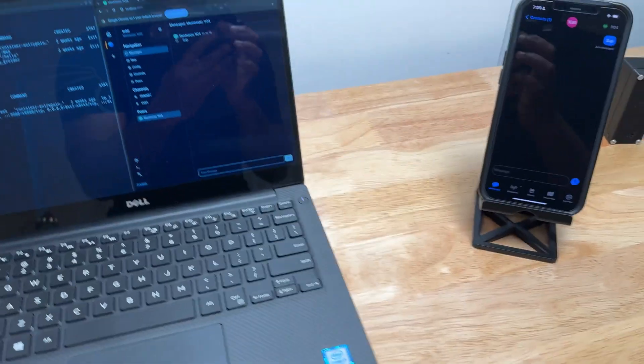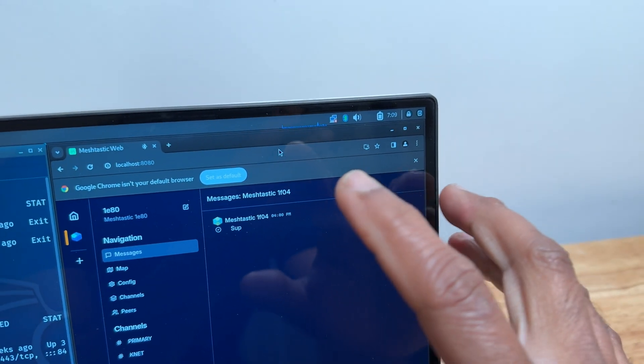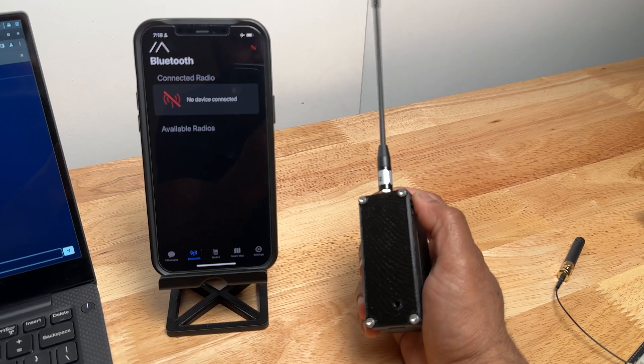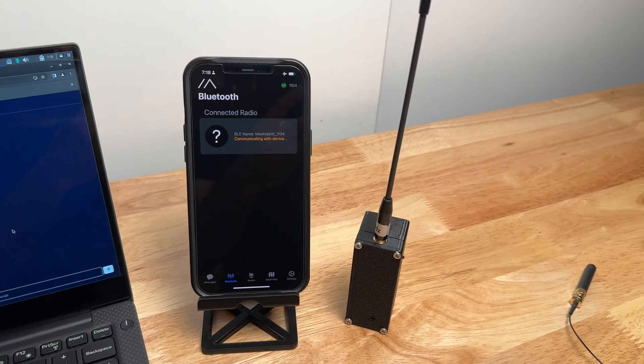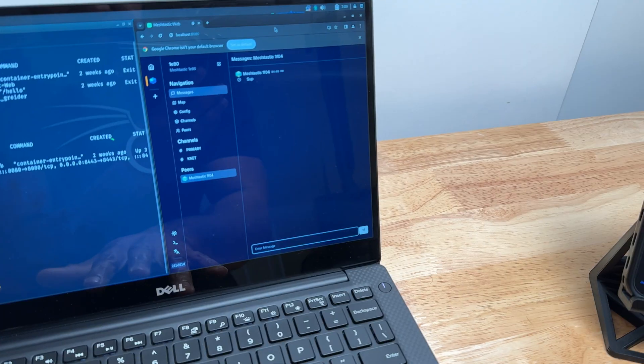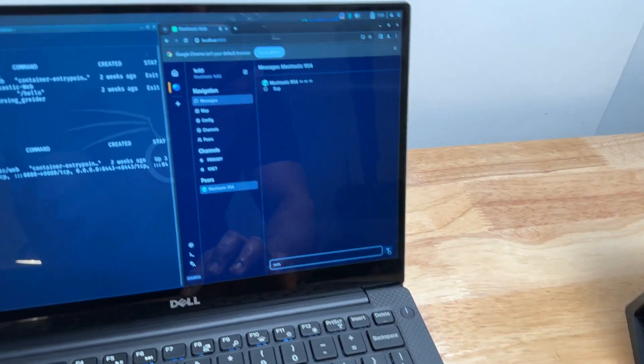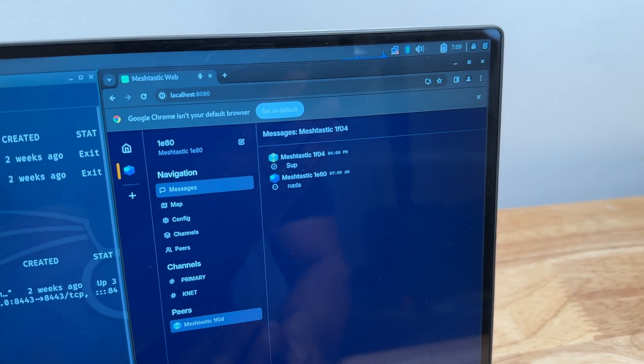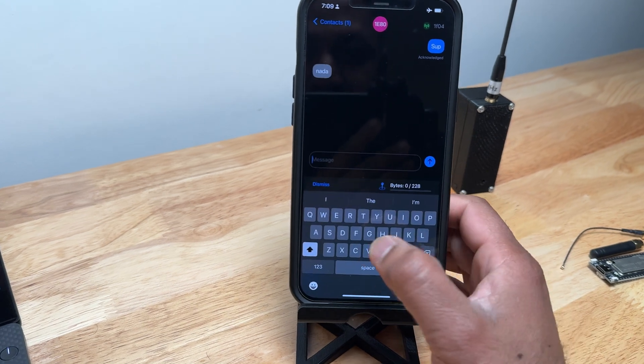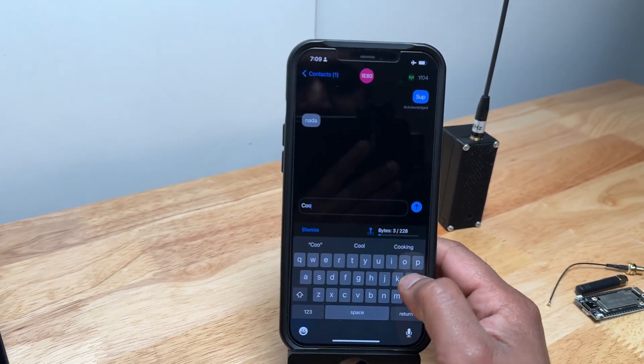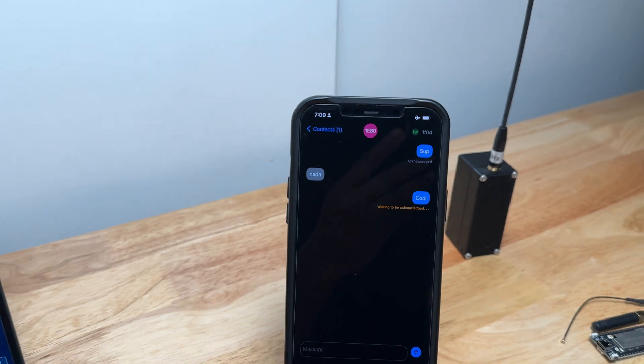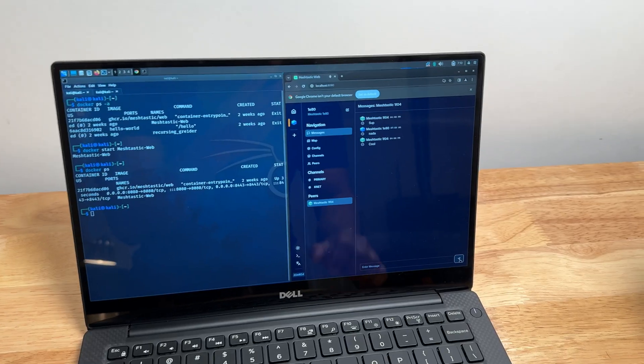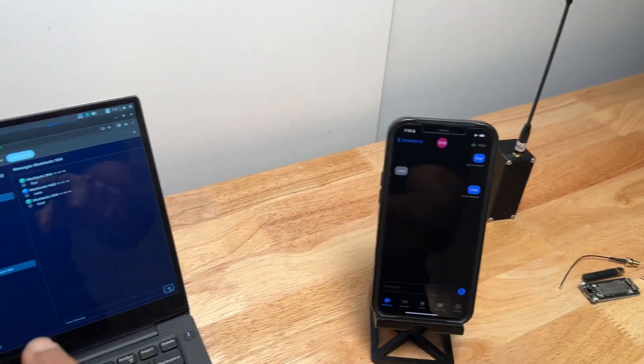But as you can see, I sent this message here. We are in airplane mode. Here I have the internet turned off. Obviously, Bluetooth has to stay on because the devices are connected over Bluetooth. But here we send a message real fast. And like magic.